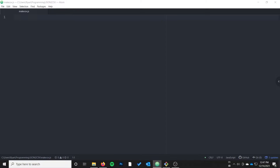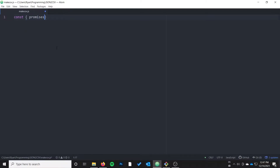The first thing we need to do when we start writing our script is to include the file system. I'm going to do const promises FS, which will allow us to use async/await instead of using callbacks with the file system. I prefer the async/await syntax, but you can import it however else you may have seen on the internet if you don't want to use that syntax.